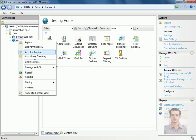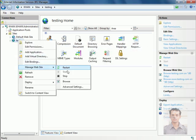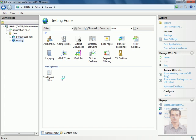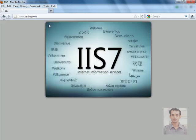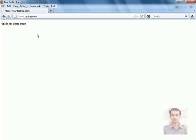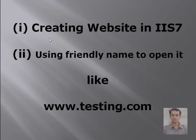Now again try to navigate on that site. Here it is. Now try to navigate using www.testing.com. So that's all about creating a website in IIS 7 and using the friendly name to open the site. Thank you.